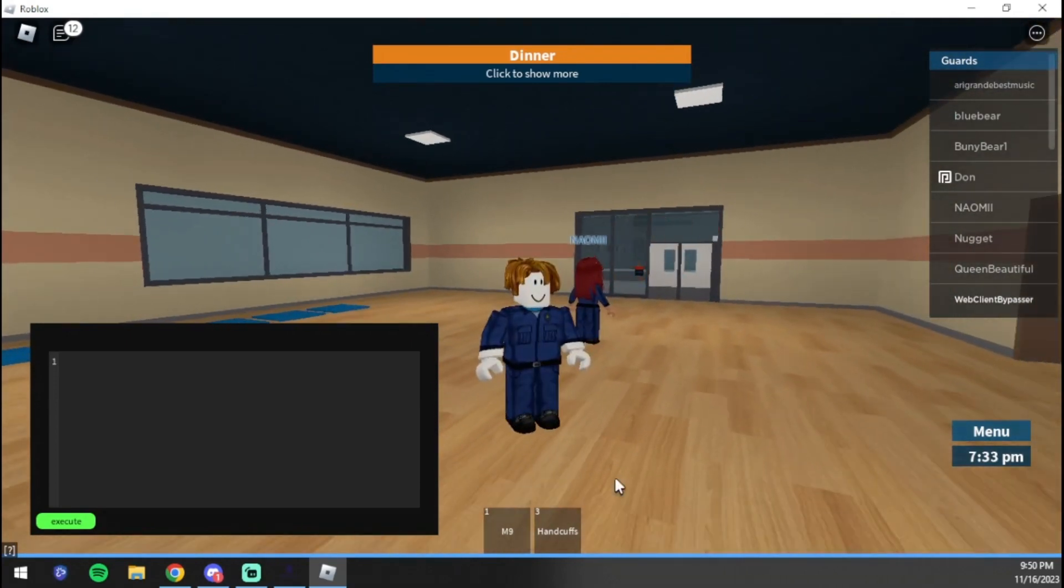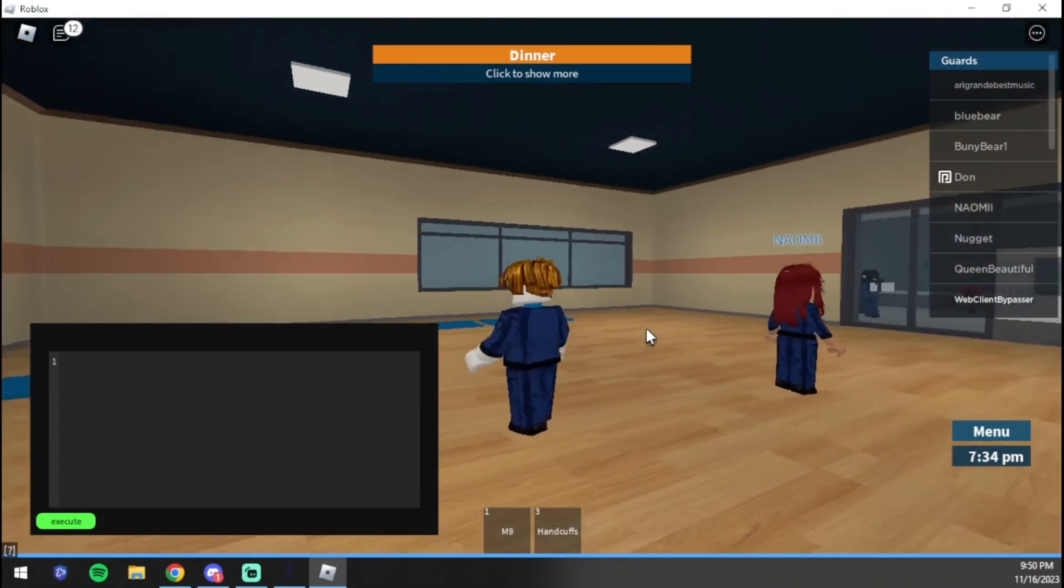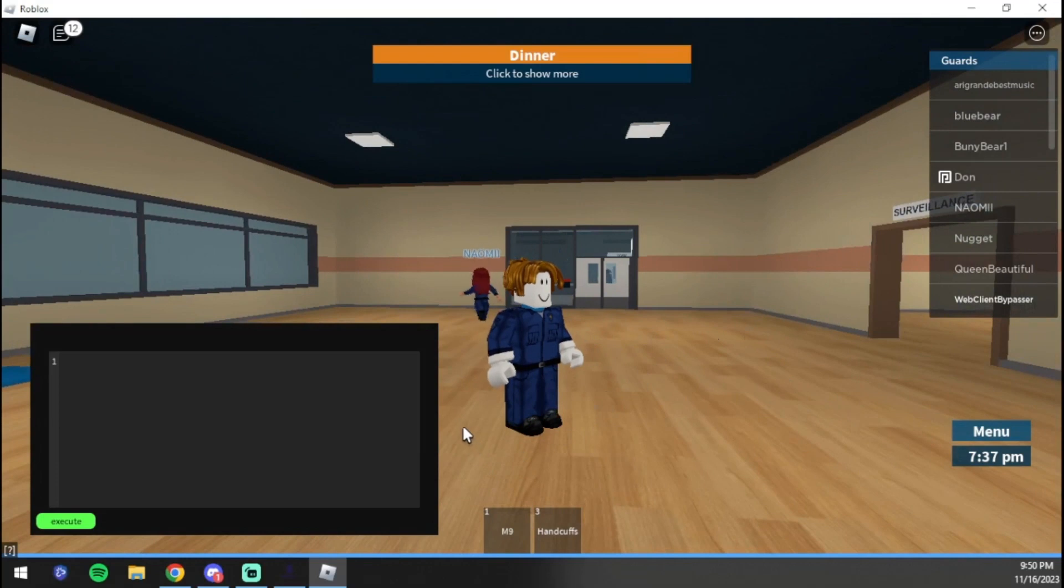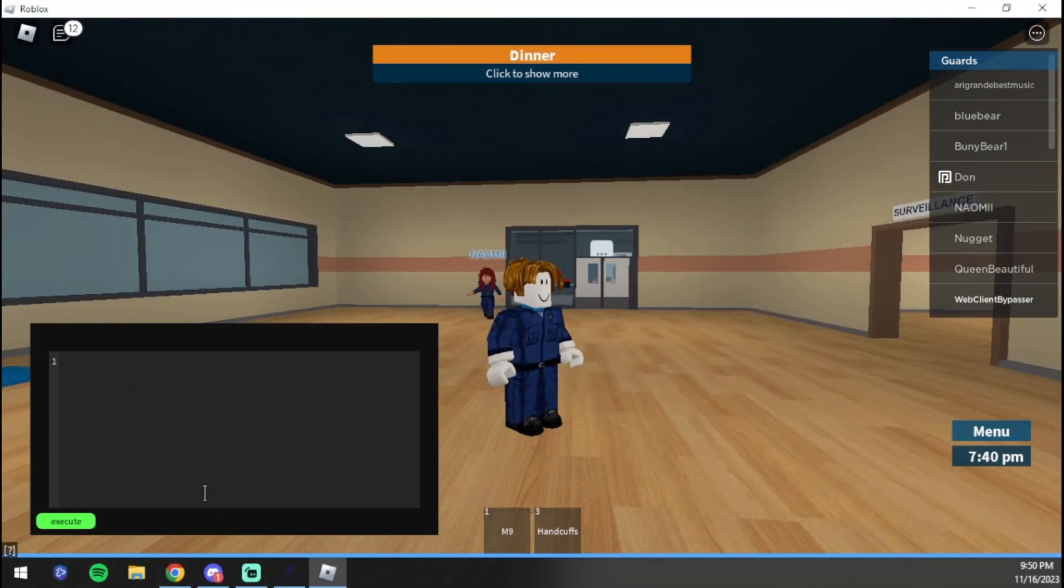Now you're going to be greeted with this executor box. You might lose one of your tools like I lost my taser, but that doesn't really matter.